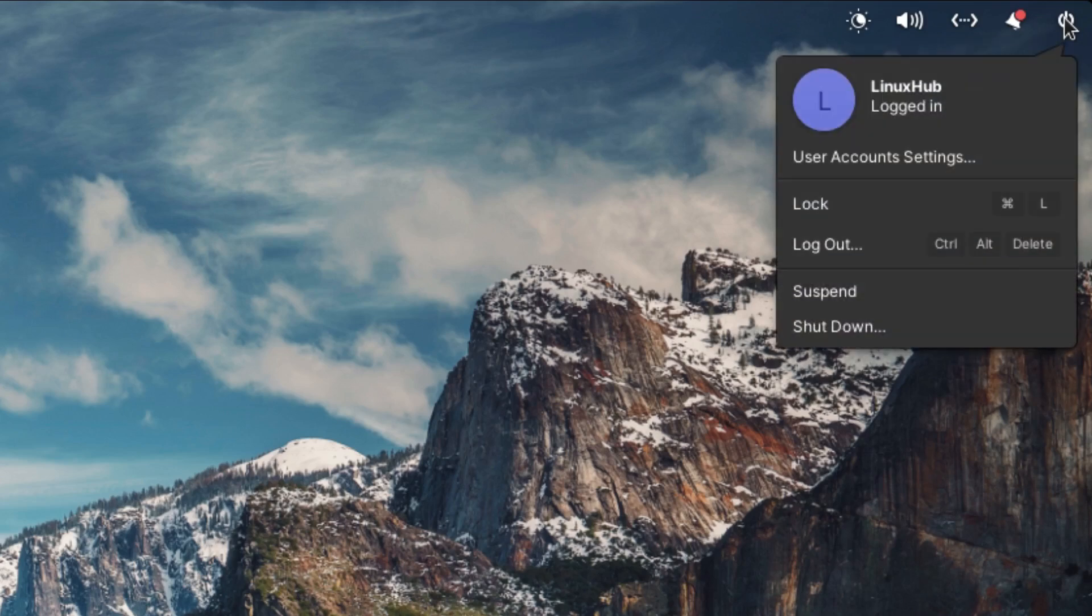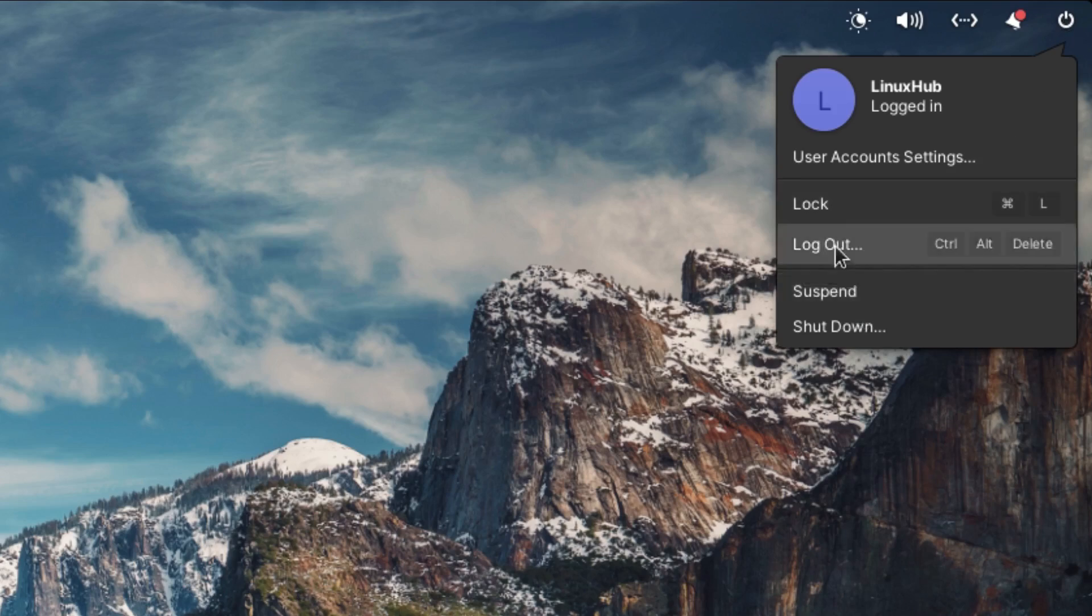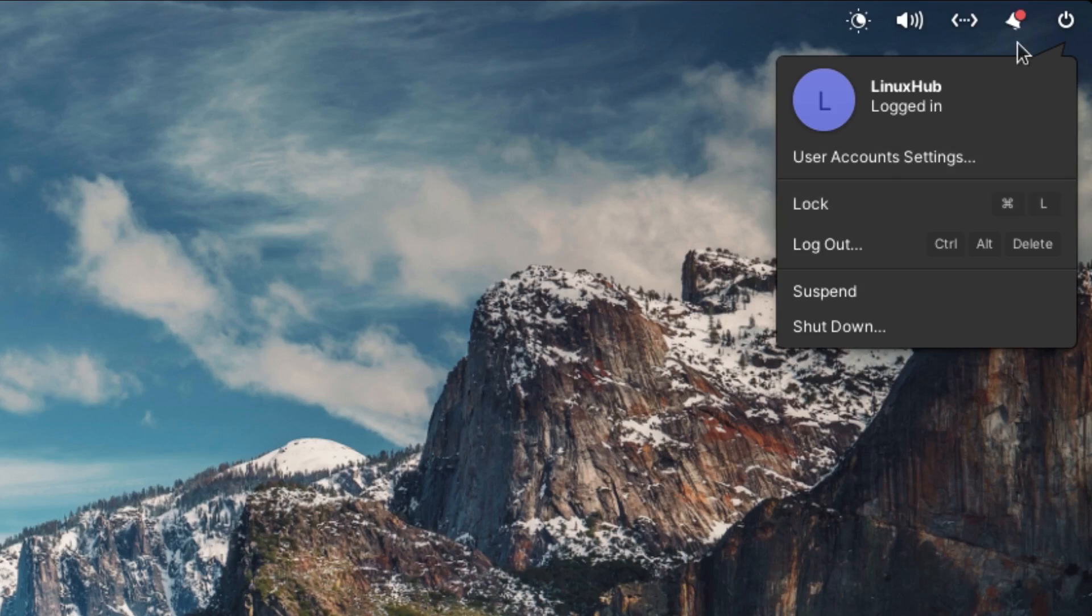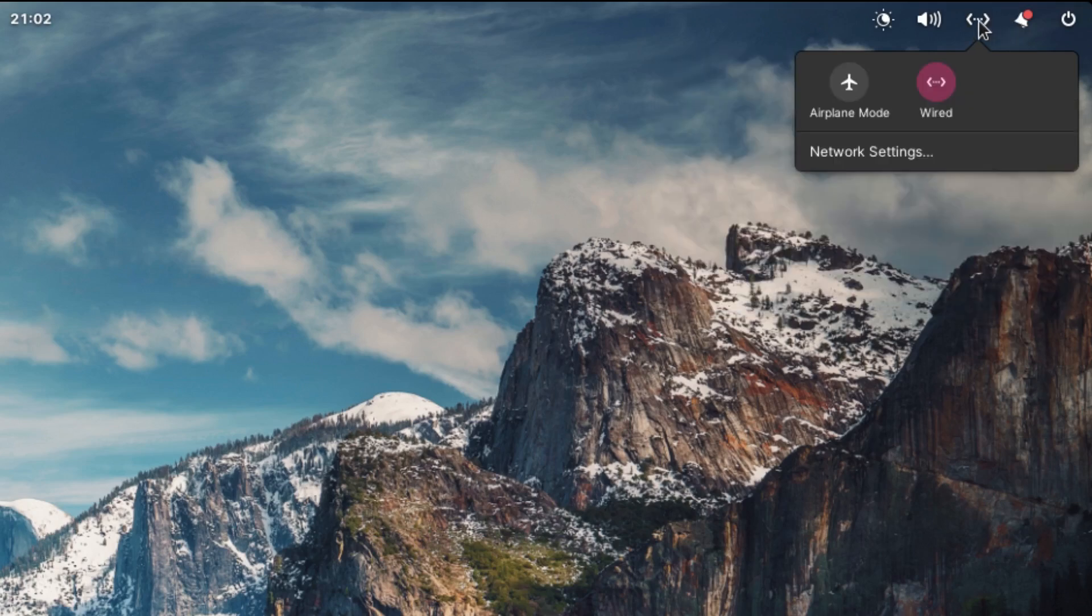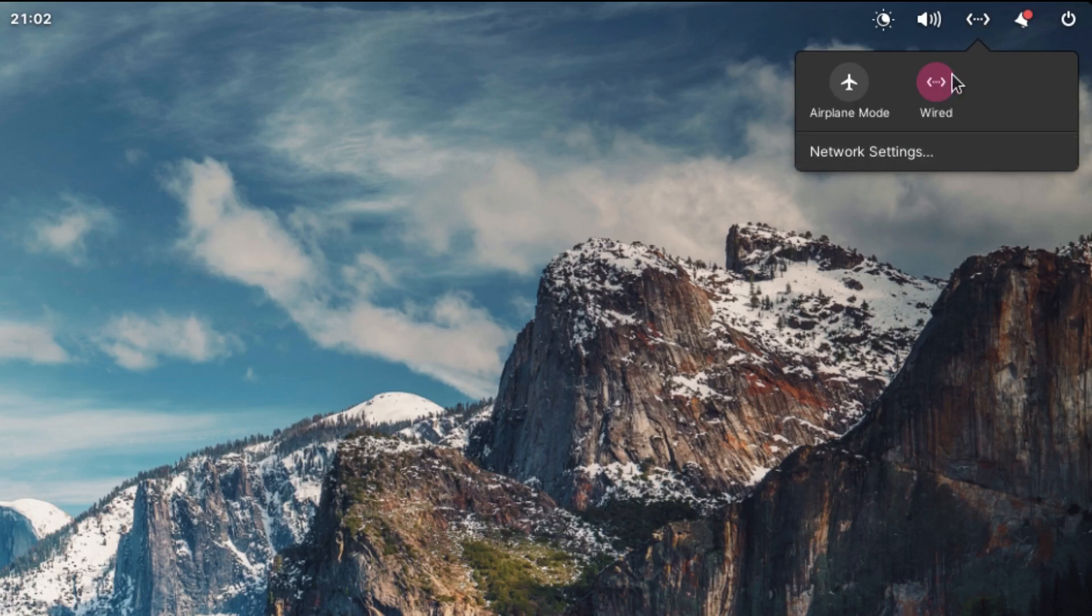On the upper right hand side in the system tray we have our session manager - we can log out, lock screen, suspend and shut down. Next to that we have our software update manager, and next to that we can set up our network settings and also put it in airplane mode.